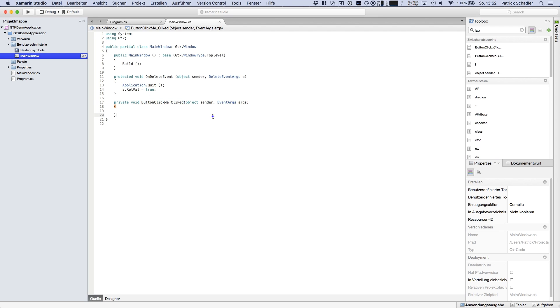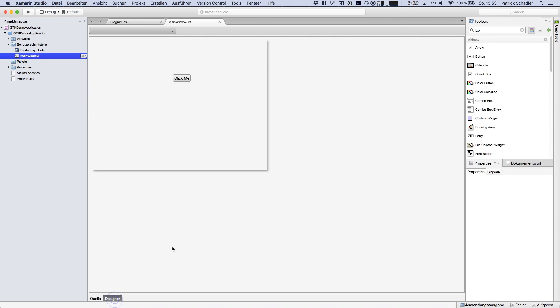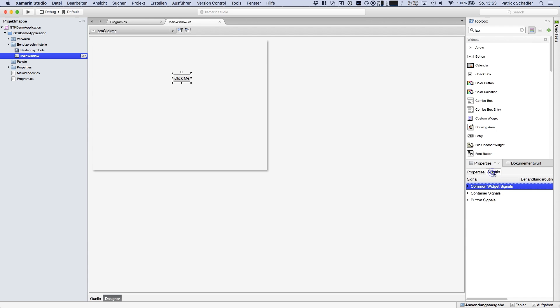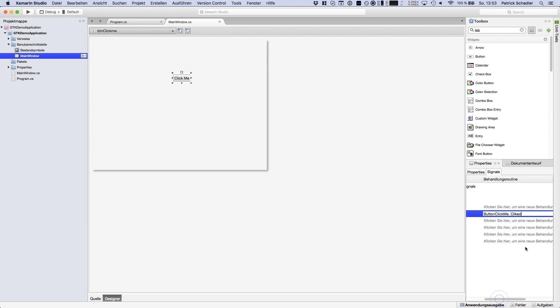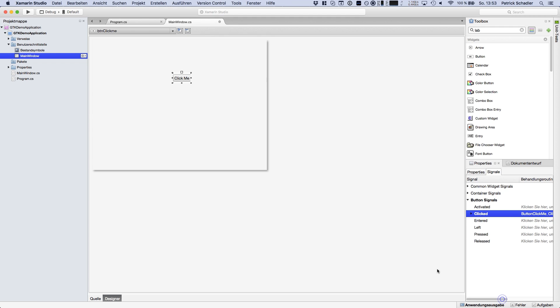One thing I want to show you, it's not unusual but if you double click it you can also generate the method. In this case you have to navigate the signals and in the clicked part you have to remove the placeholder and copy in the name of your method which is button click me clicked, wrong spelling but at this point do not care.